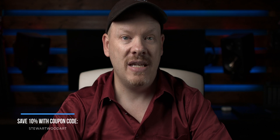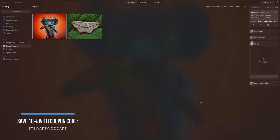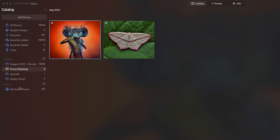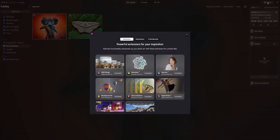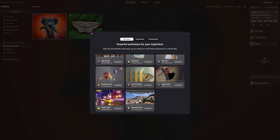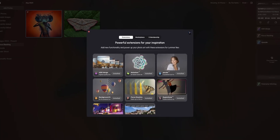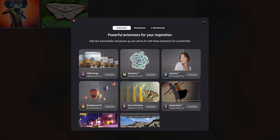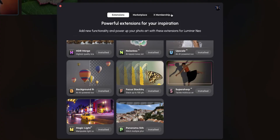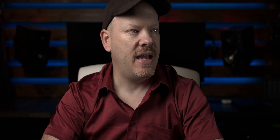When we open up Luminar Neo we have a nice user interface. On the left-hand side we have basically our library — this is where all our images are, where we can keep our sorted folders. I also have all of the extensions installed. The extensions include HDR merge, Noiseless AI, Upscale, Background Removal, Focus Stacking, Ultra Sharp, Magic Light, and Panorama Stitch.